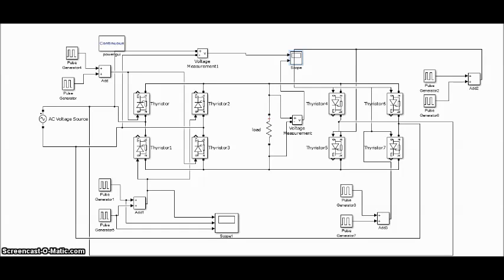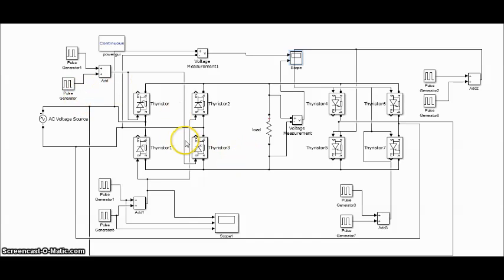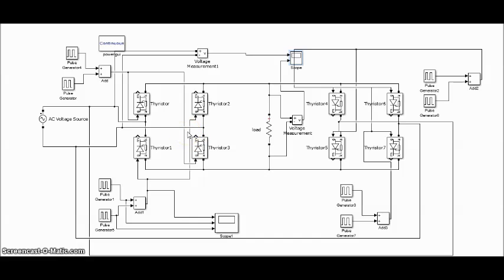This converter consists of back to back connection of two full wave rectifier circuits. This figure shows the operating waveforms for this converter with a resistive load. The input voltage Vs is an AC voltage at a frequency F1.